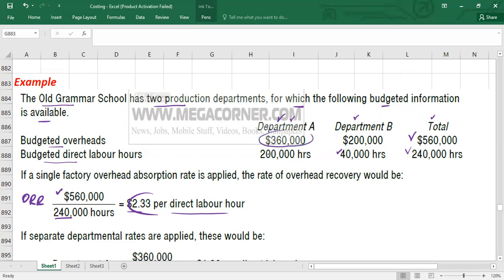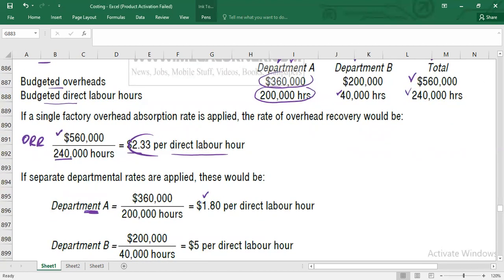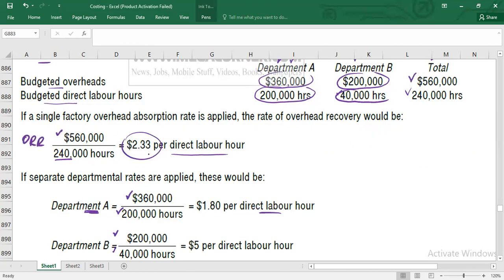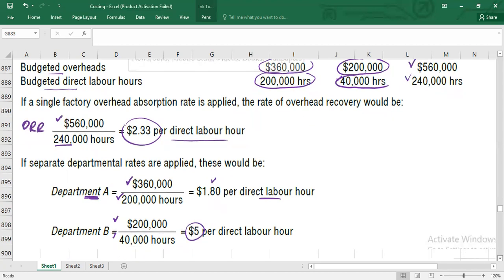Now let's calculate separate departmental rates. For Department A: overhead cost of $360,000 divided by labor hours of 200,000 gives a recovery rate of $1.80 per direct labor hour. For Department B: overhead cost of $200,000 divided by labor hours of 40,000 gives a recovery rate of $5.00 per direct labor hour. So Department B has a significantly higher overhead recovery rate.